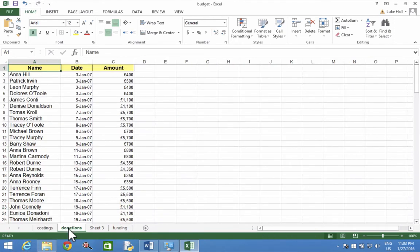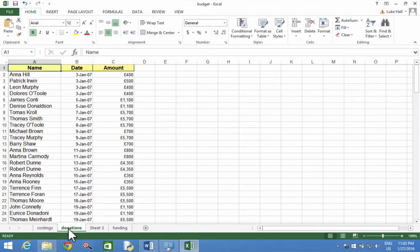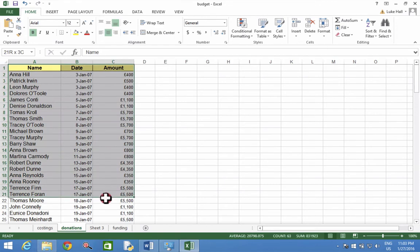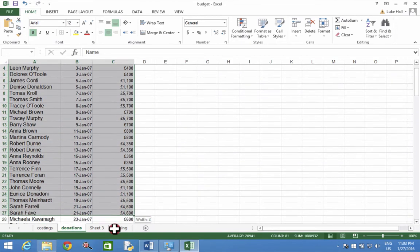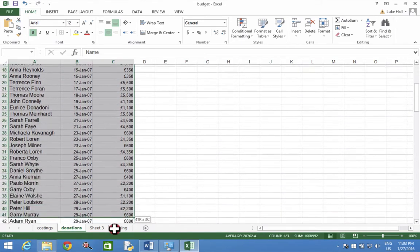I'm going to make sure that the range of cells A2 to C135 are in order, so the amount is smallest to largest. So I need to select over those cells first, A1 down to C135.